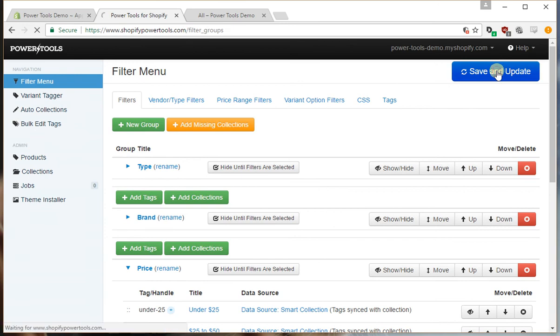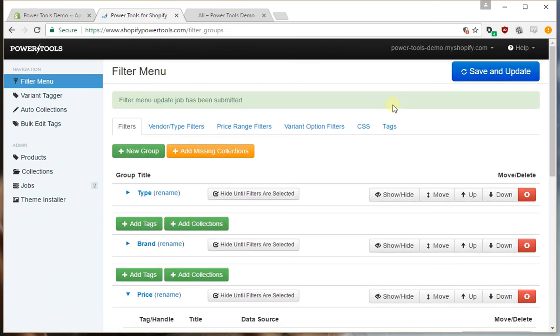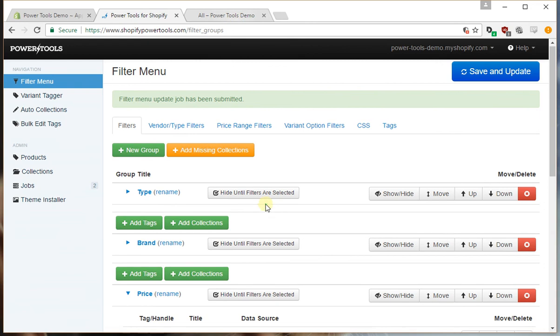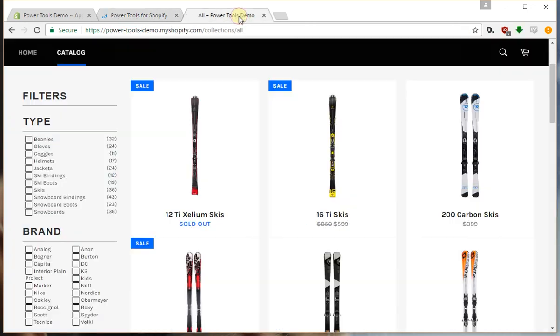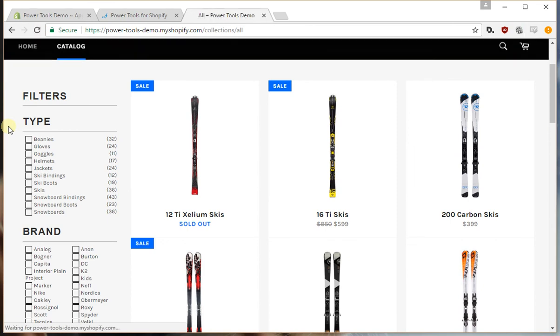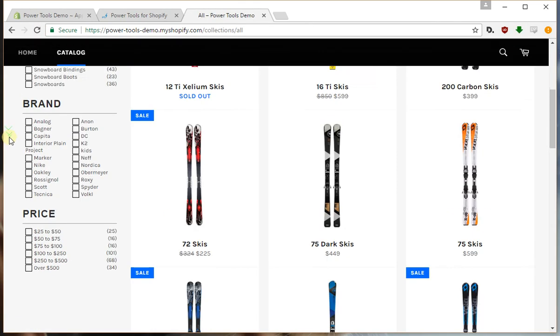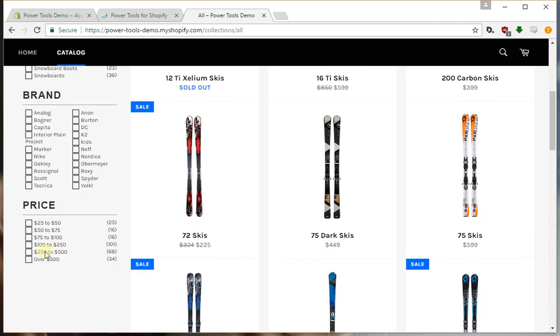We can reload the page and check the status of that, and there we go, there's our price filters. If we press save and update, it'll queue up a job and it'll currently be going through and adding the appropriate tags to all the products. If we reload, it may not appear immediately, but as you can see in this case I've already preloaded the tags so it's come up straight away.